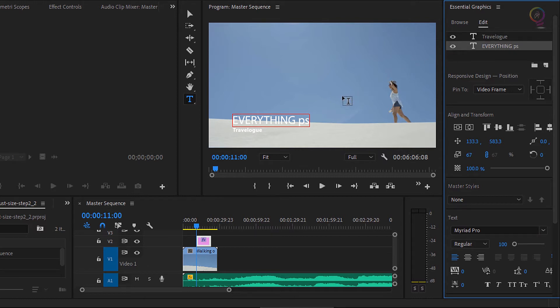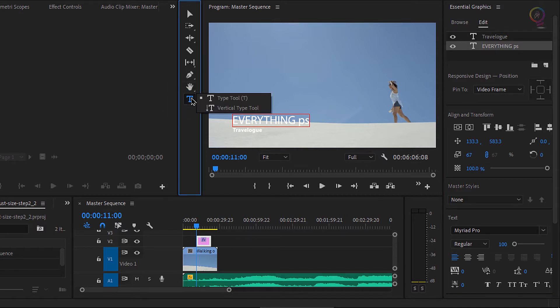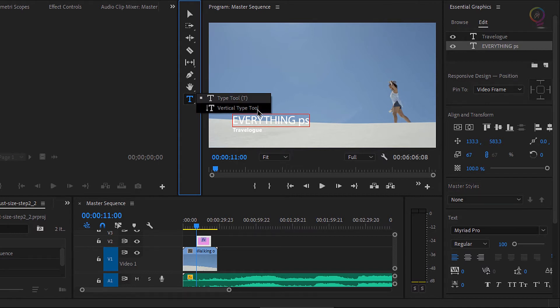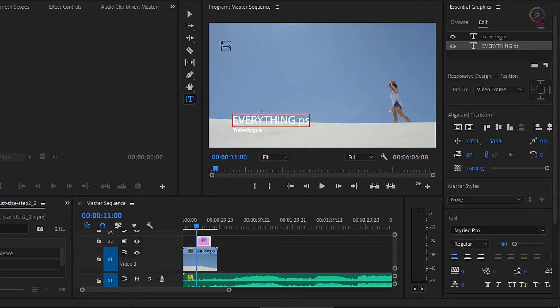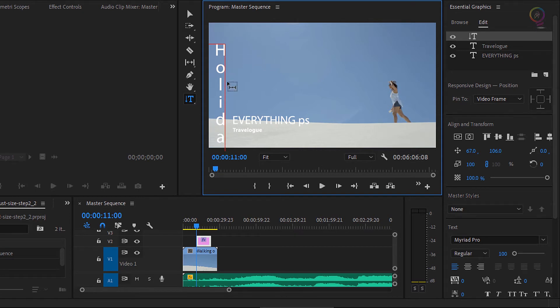You'll notice that this T icon for the title has a little tiny triangle at the bottom right hand corner of it. And that triangle indicates that it's a menu. I'm gonna click and hold, and this gives me access to both the type tool and the vertical type tool. With that selected, I will click at the top and I'll type in some text. I've typed in the word holidays.